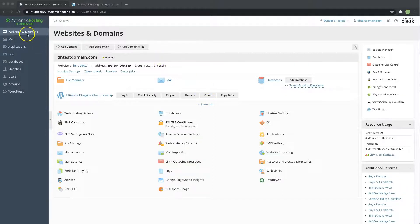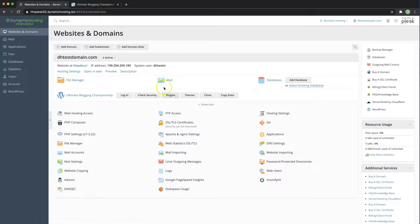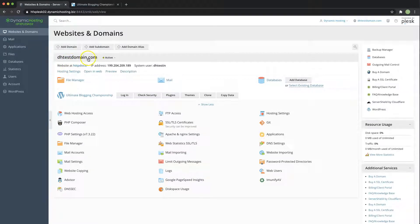So first things first, navigate to websites and domains and then find the domain which you'd like to create a staging site for.